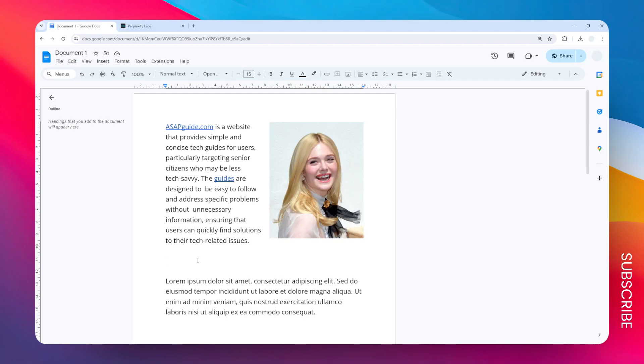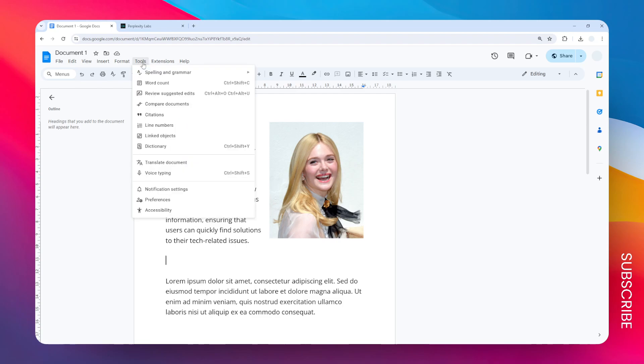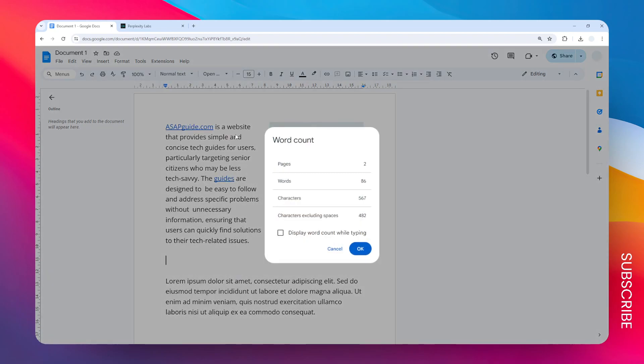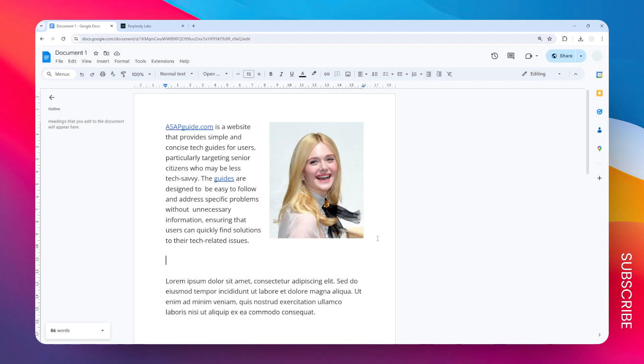This is how you can always display the word count in Google Docs. First, go to the Tools menu and click Word Count. Here you can check the option to show this widget when you're typing on your document. Let's click Okay, and there you go. Now we have this tiny widget on the bottom left corner.